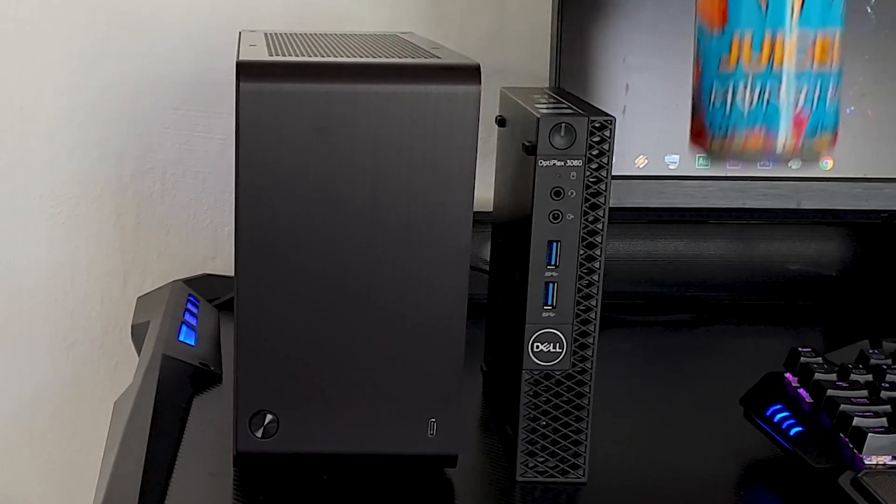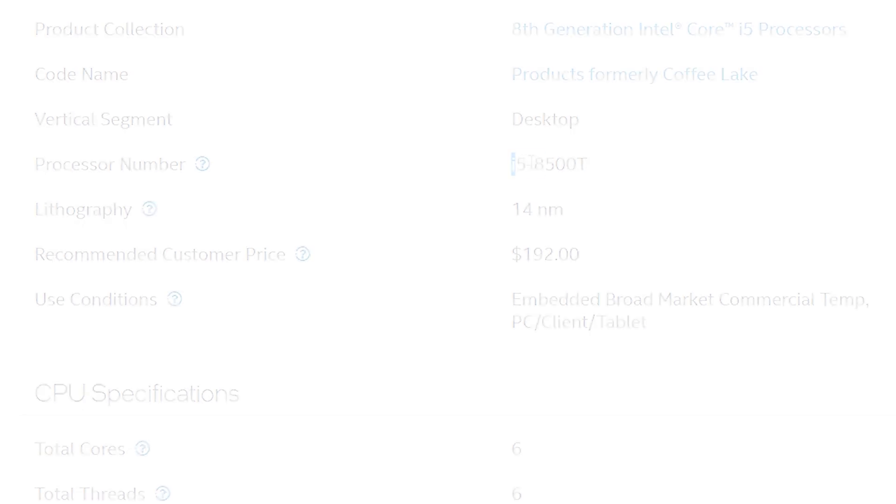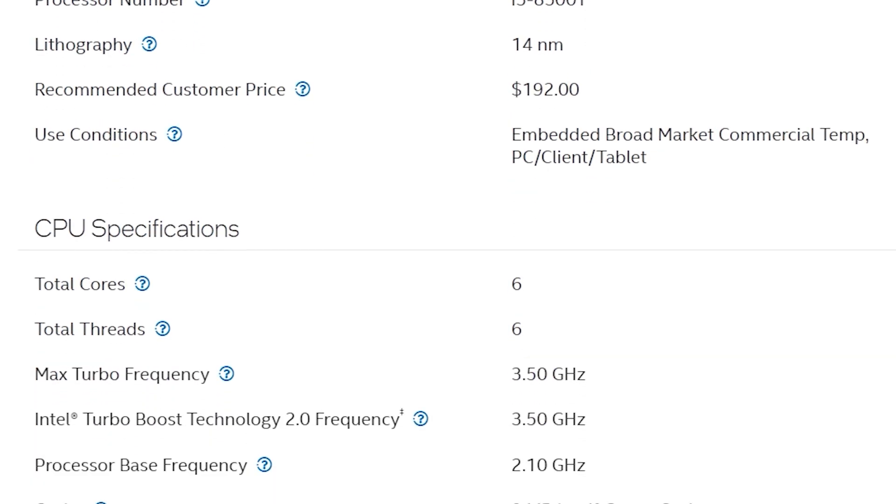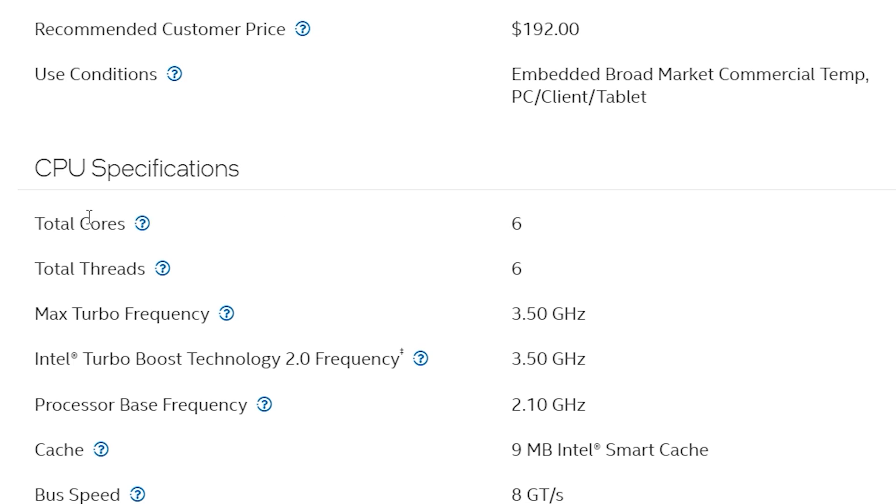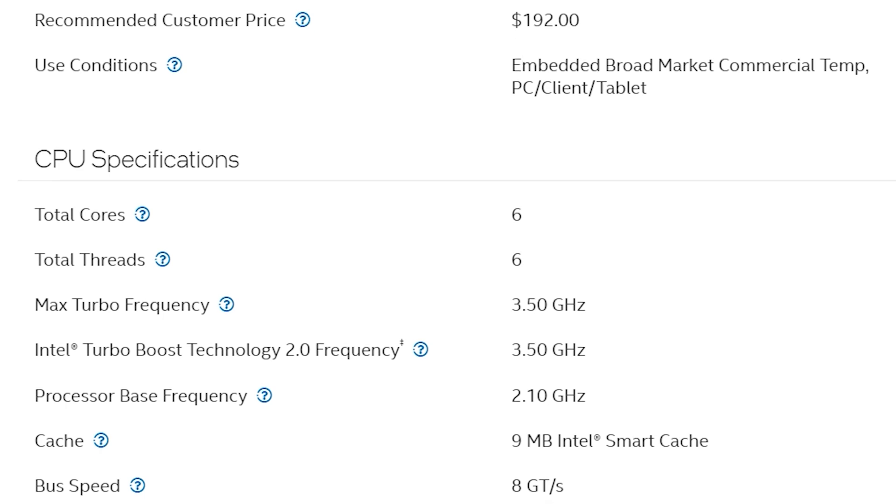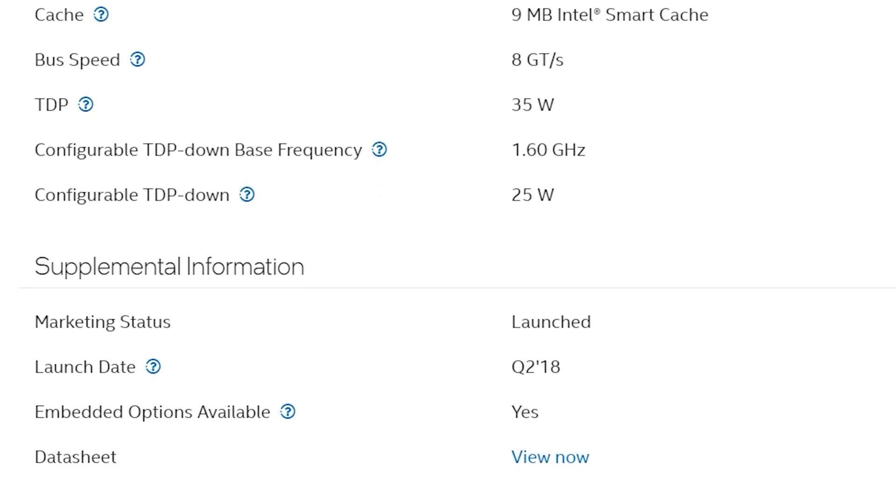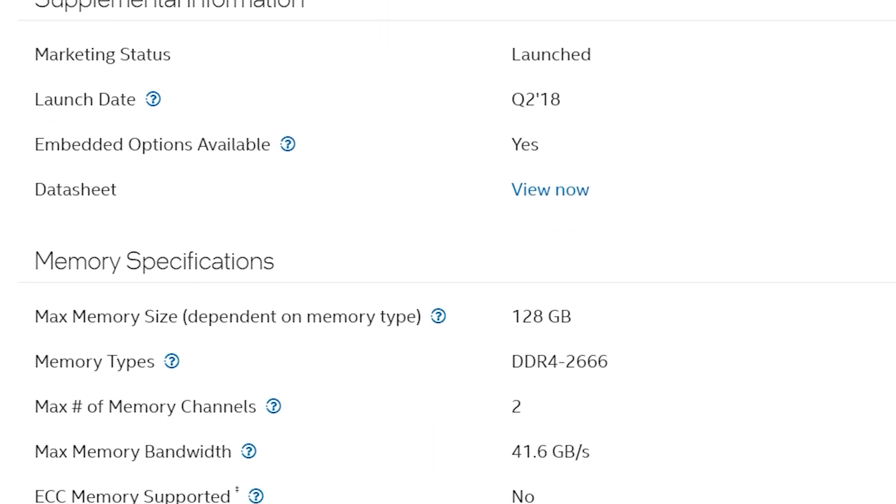As a reference point for this video, I will take the specs and results from that Dell Optiplex, which had an Intel 8th Gen 8500T, which is basically a low-power 35W, 6-core, 6-threaded CPU, with an integrated graphics, the UHD 630.